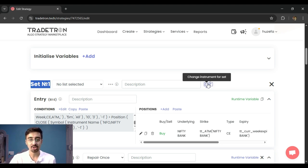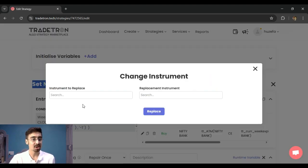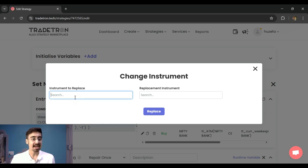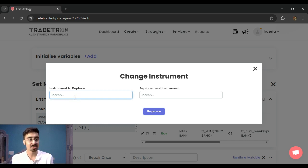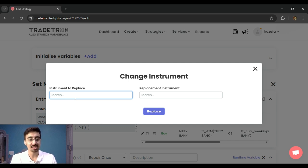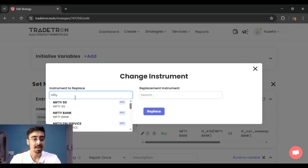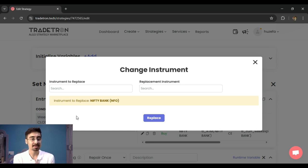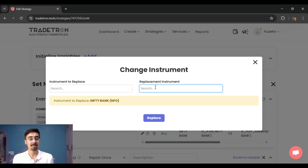I can now search for two separate instruments. So one, the instrument that already exists in the strategy. So for example, I have built the strategy based on Bank Nifty, so I just select Nifty Bank as my keyword. And after that, I will select which instrument do I want to replace this instrument by. So instead of Bank Nifty, I can change it to Nifty 50.